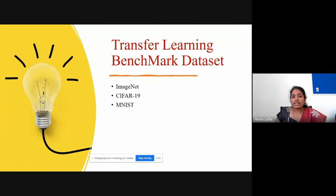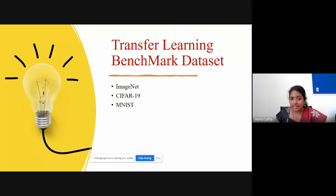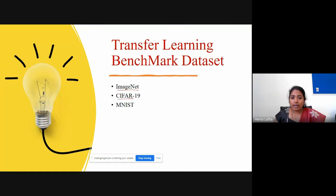Now let's discuss the transfer learning models. Every year there is a competition where they give you datasets and you create models. The popular datasets on which transfer learning models are developed include ImageNet, CIFAR-10, and MNIST. If you take ImageNet, it has 14 million images with around 30,000 categories.